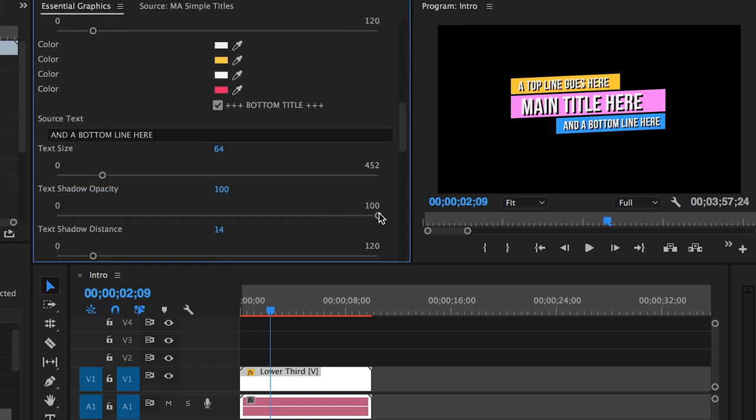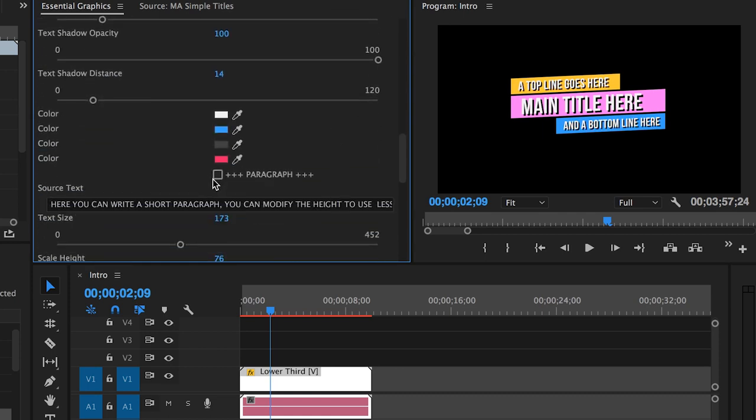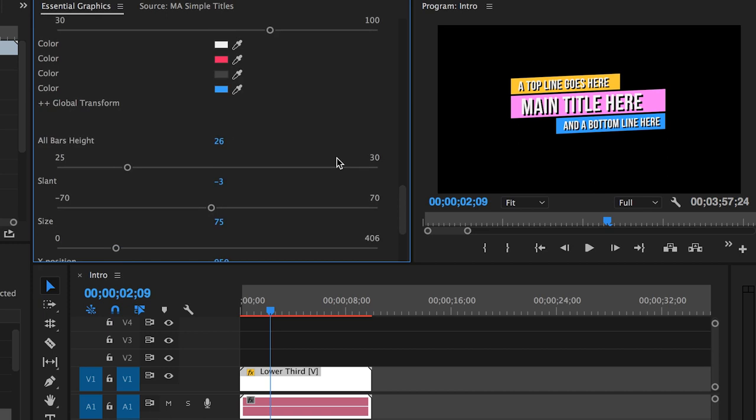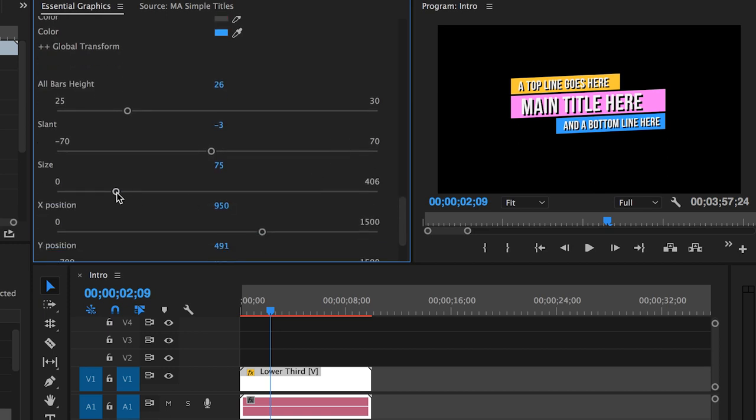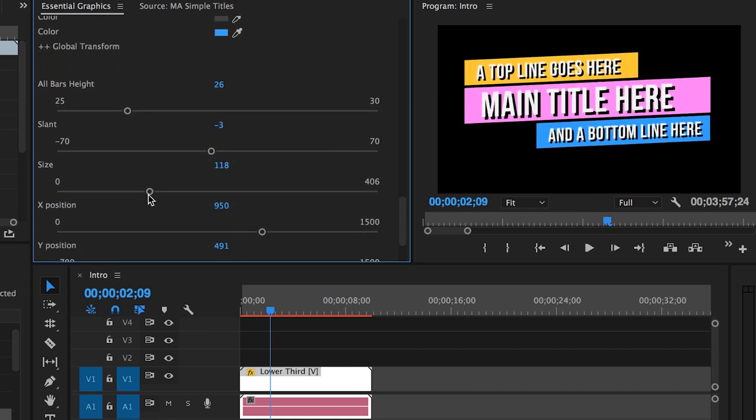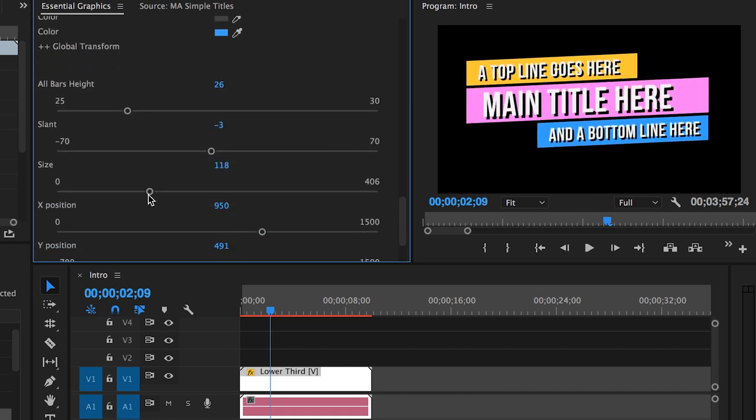All in all, I'm so excited for this new addition to Premiere Pro. It redefines the simplicity of an otherwise tricky graphics project. I hope you found this video helpful. Thank you so much for watching, and I hope to see you next time.